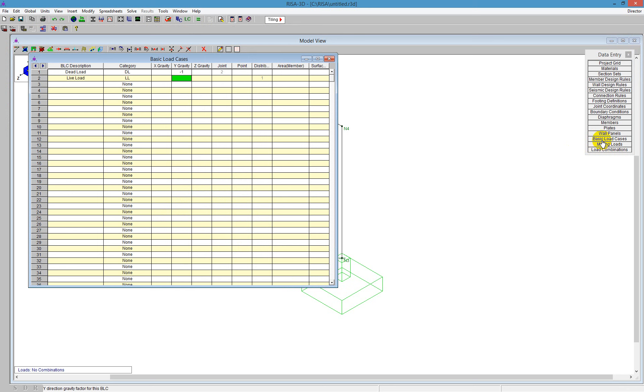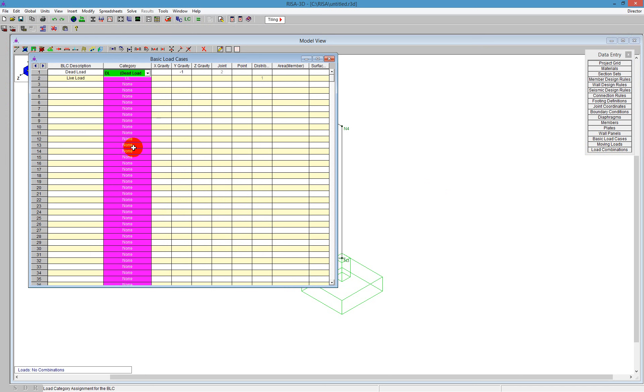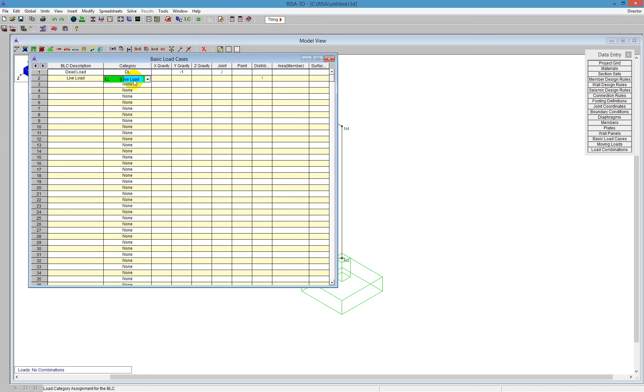So now the last piece you have to do is just make sure that you set up your load combinations properly. In your basic load cases spreadsheet, you do need to have a category defined. So you'll see this column right here is called Category. You do need to make sure you have a dead load or a live load or wind load. You cannot leave that blank when you're doing a design here for a footing.